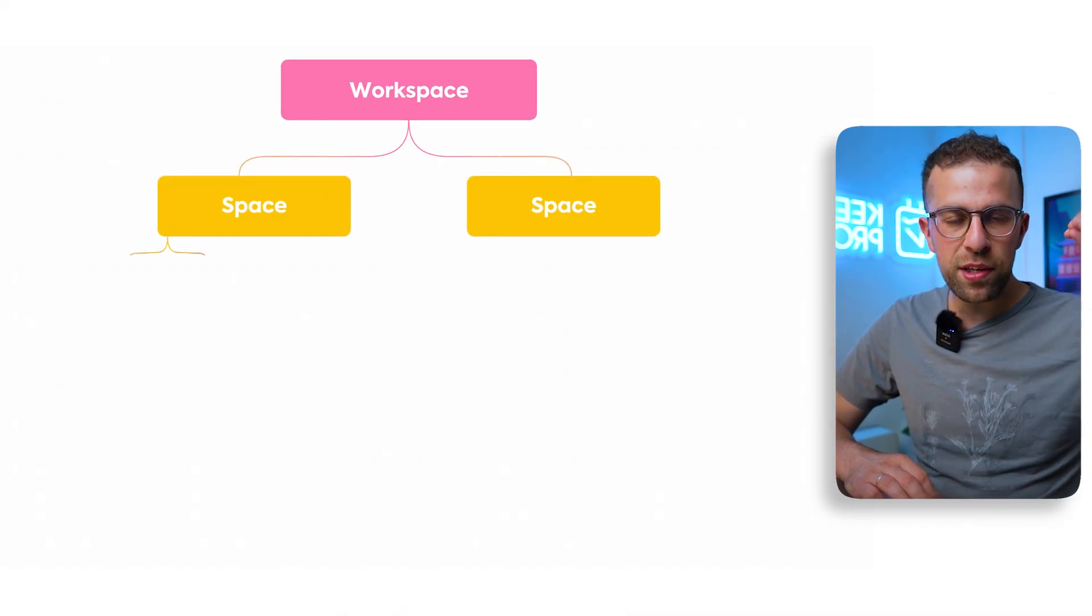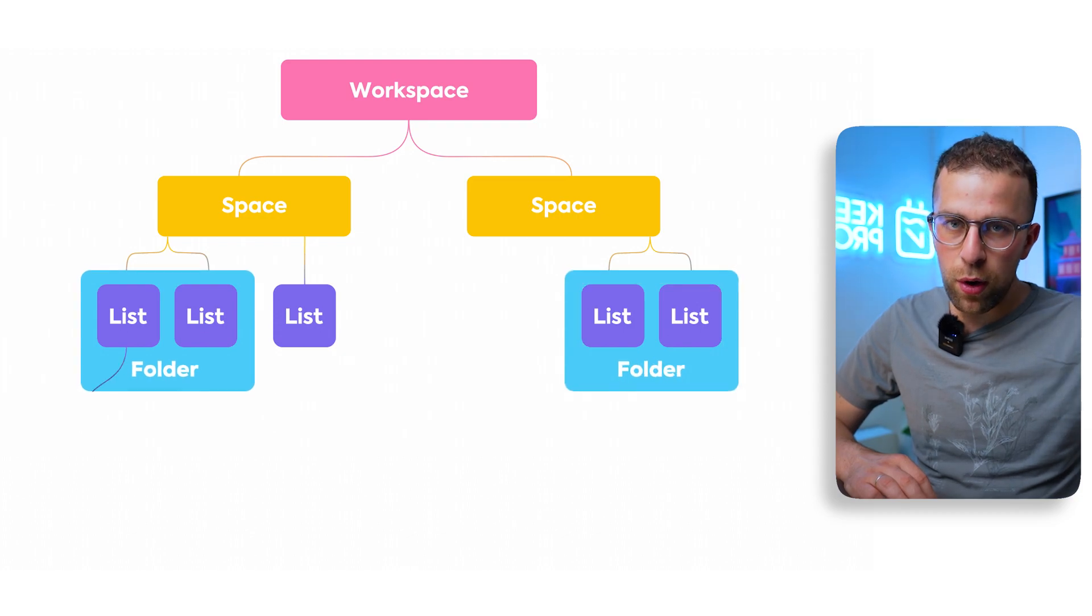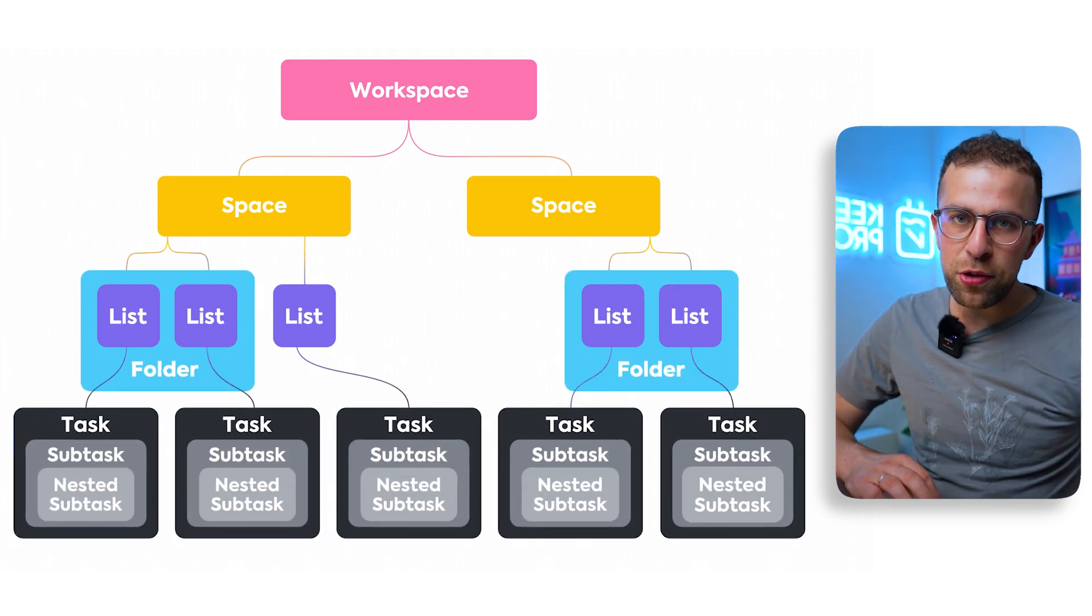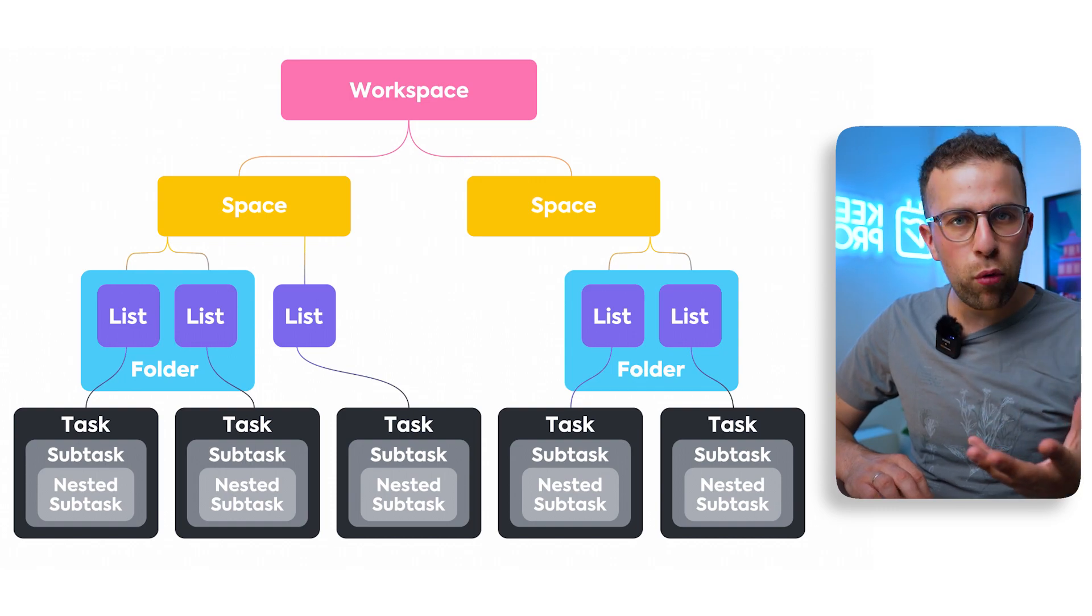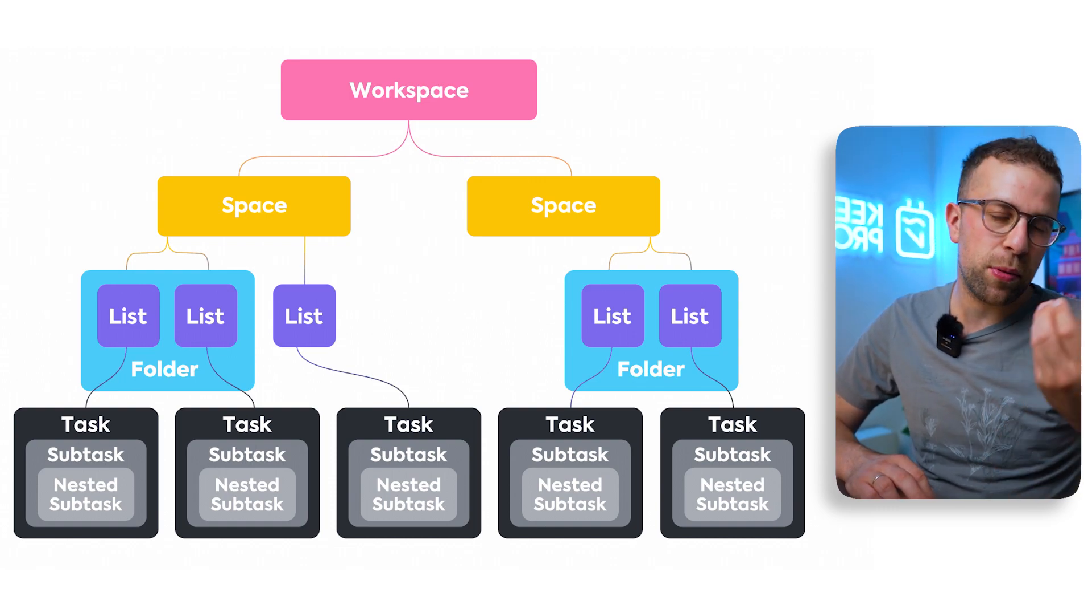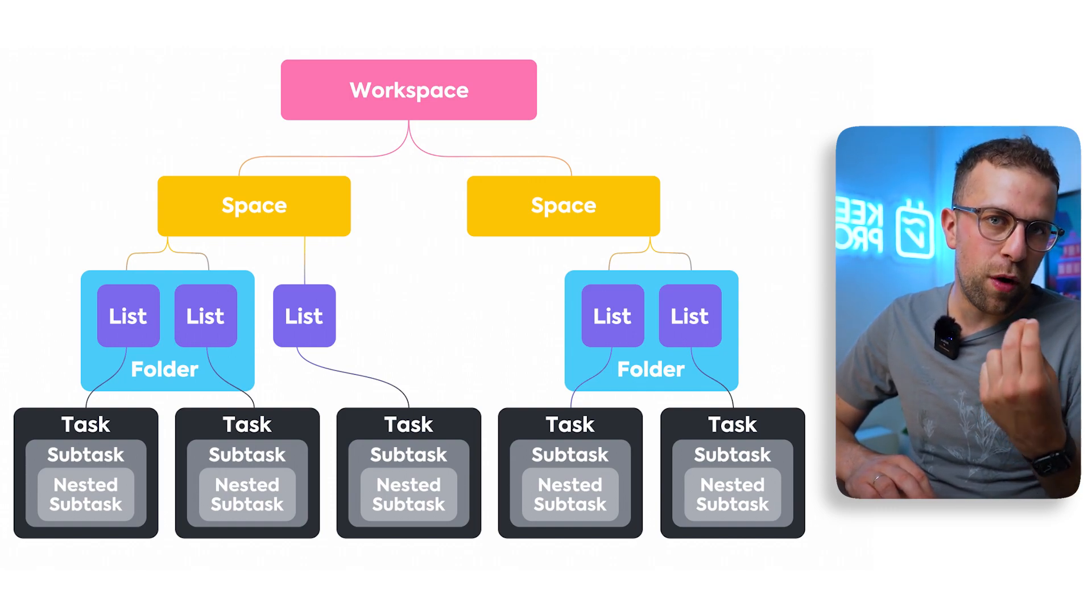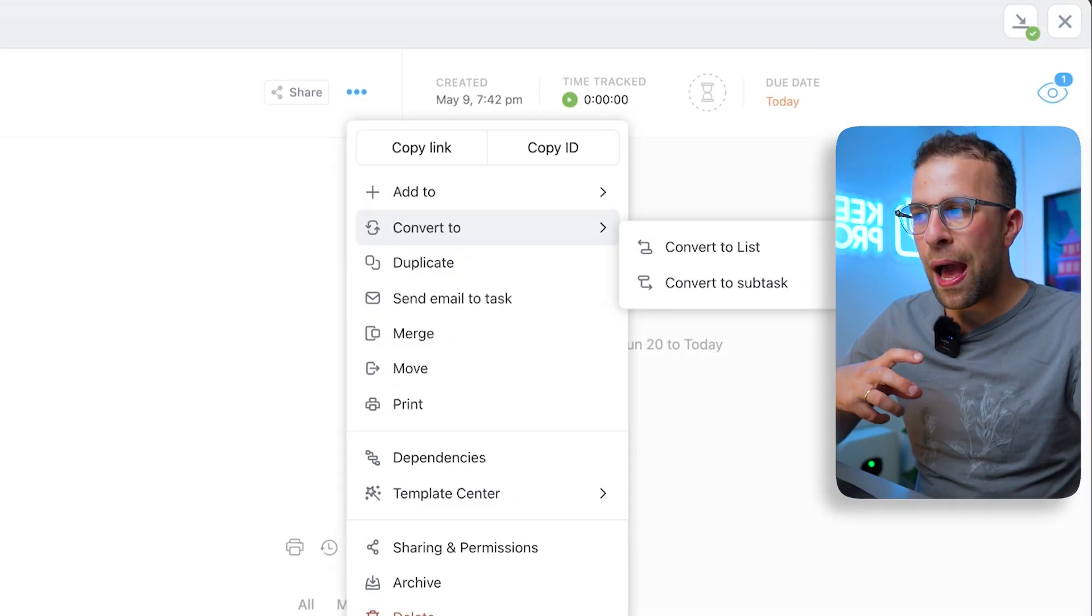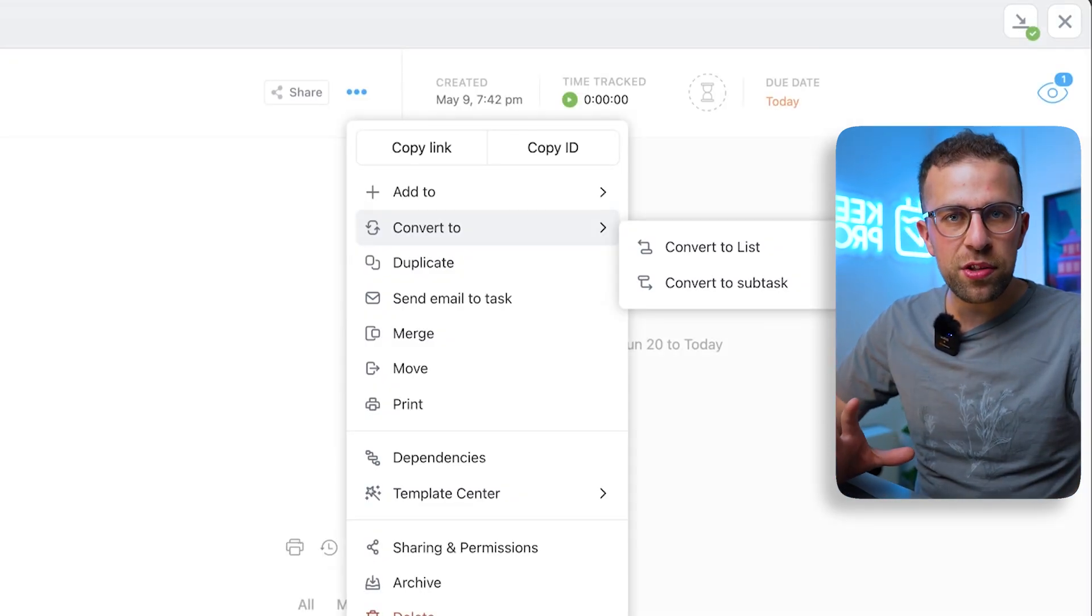Now one of the cool things is you can convert this task into a list or a subtask. So for example, if you're looking to convert it into something higher in the hierarchy, a list is a much bigger element of the experience, much more like a project. And a subtask is a much more granular level of a task. So it's helpful for being able to just take whatever you're working on, and if it's turned into something else or evolved, then that's something you can do.